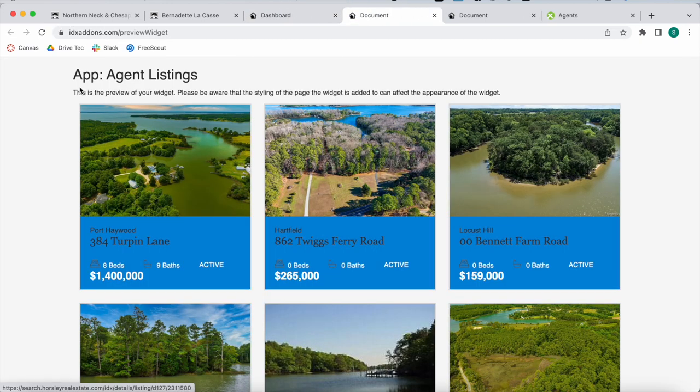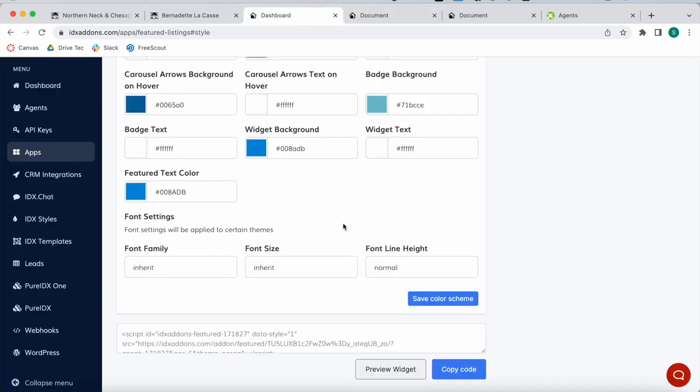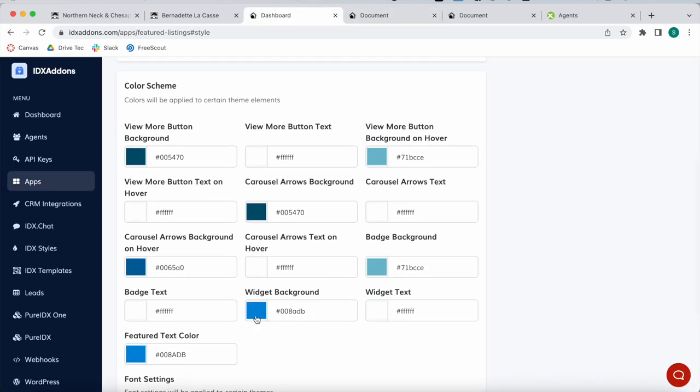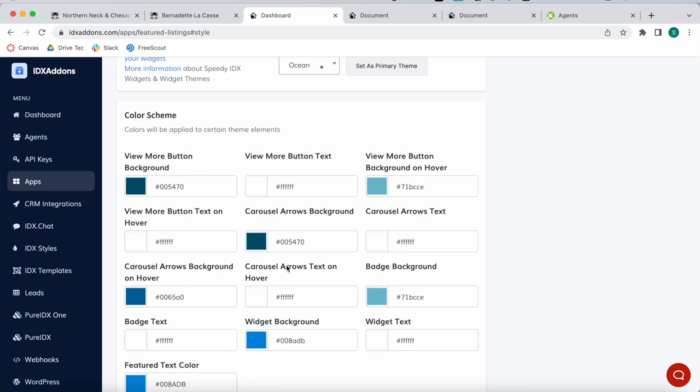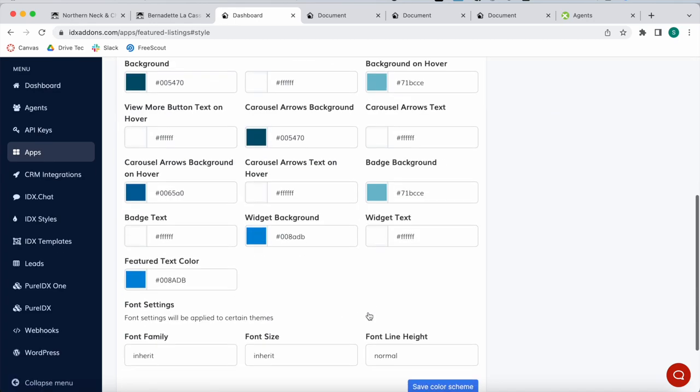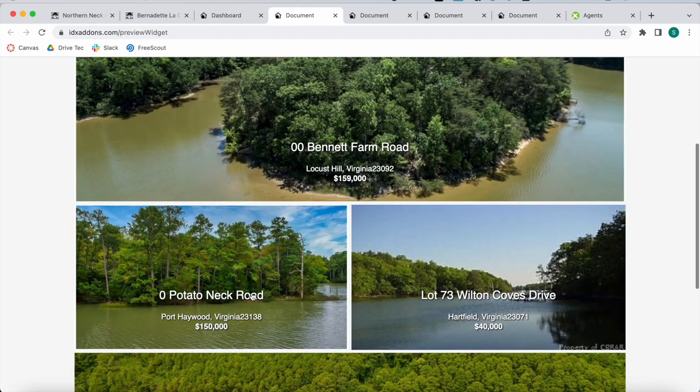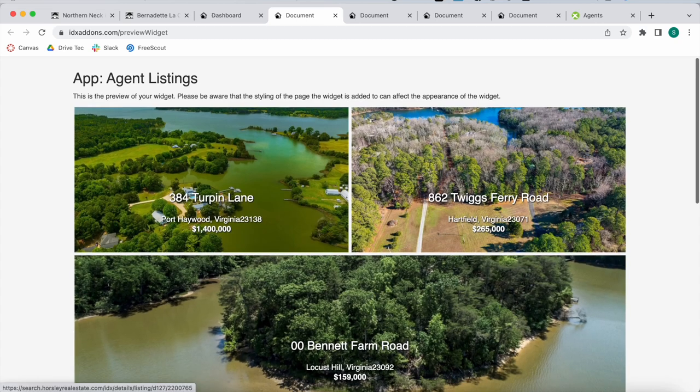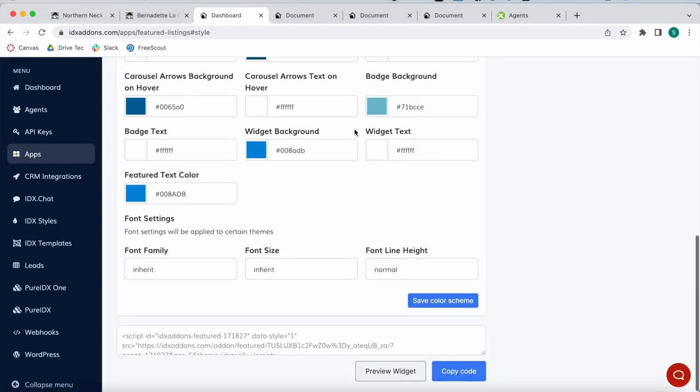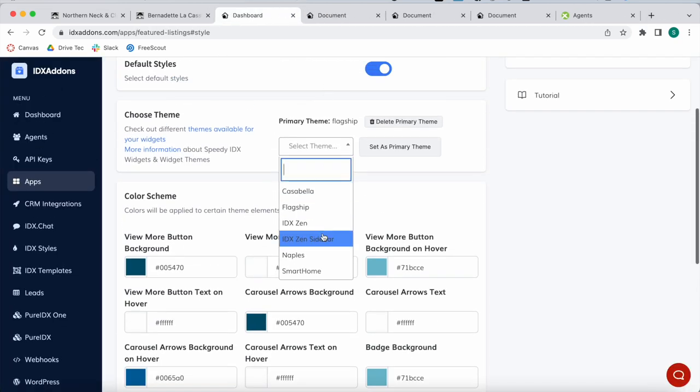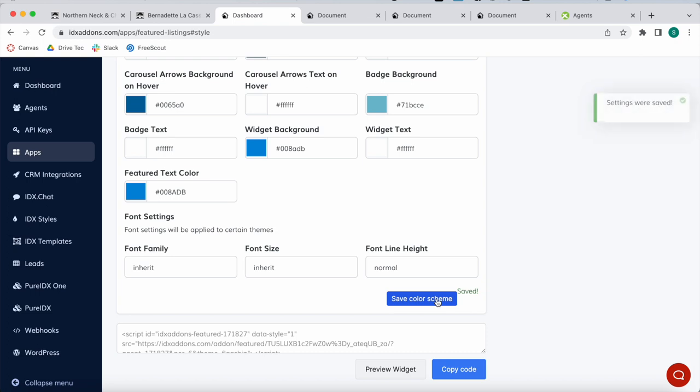Here is another look of the widget. These are all colors that you can change. You can change the widget background, the feature text color. If you have a carousel widget, you can modify the carousel arrows background and text. Here is another example of how the widget can look. This is called IDXN. We're going to be going back to their primary theme which is Flagship. For now, we recommend leaving the font settings as they are.